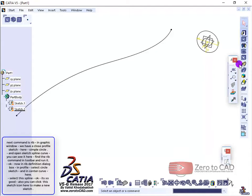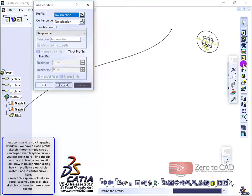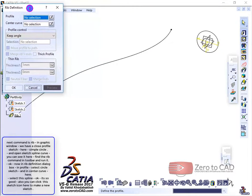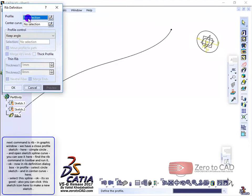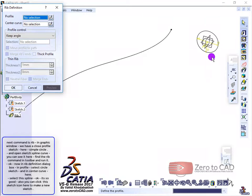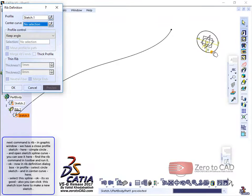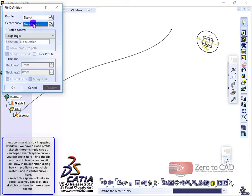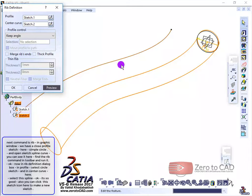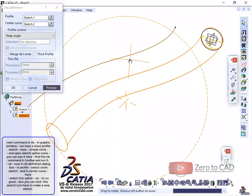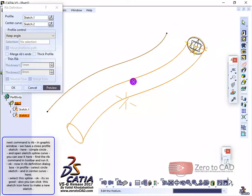Find the RIB command in the toolbar and run it. Now in the RIB definition dialog box, in profile, select the circle sketch, and in center curve, select this spline. It's so good.